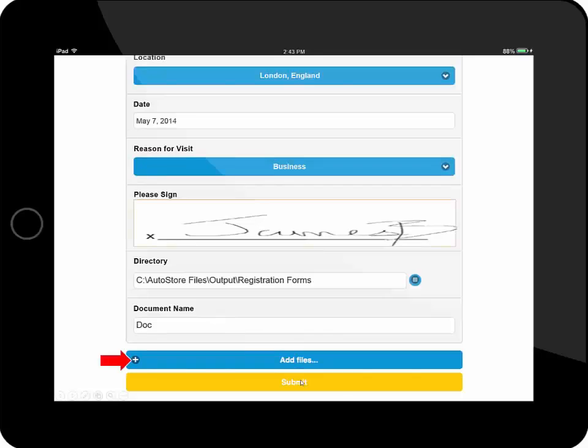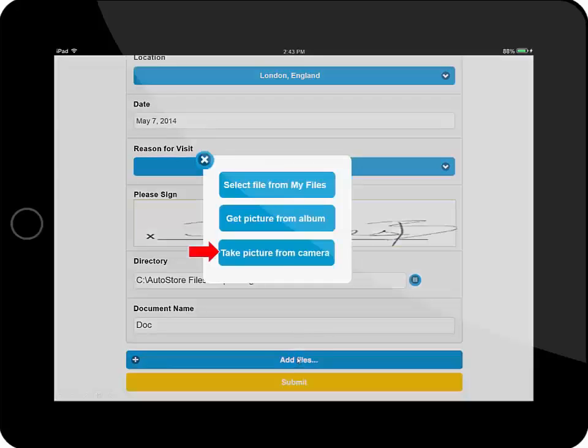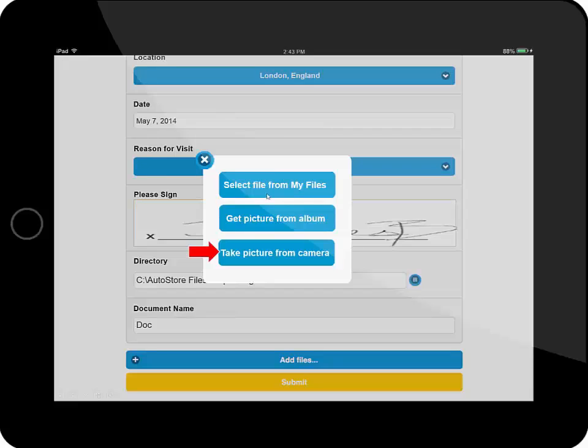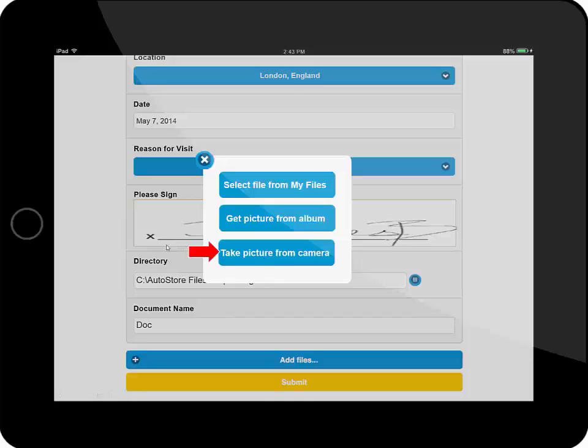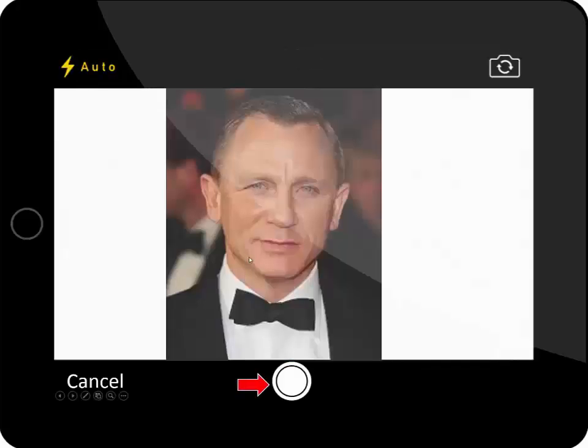And I have the ability to then add a file. A file could be from within my directory. I can go and browse and search for a file that I'd like to associate with this form. I could get a picture from my album on my tablet, or I have the ability to also take a picture with my camera. I'm going to do that in this case.